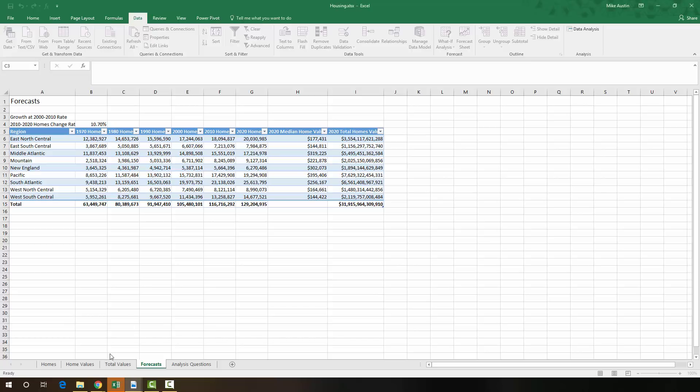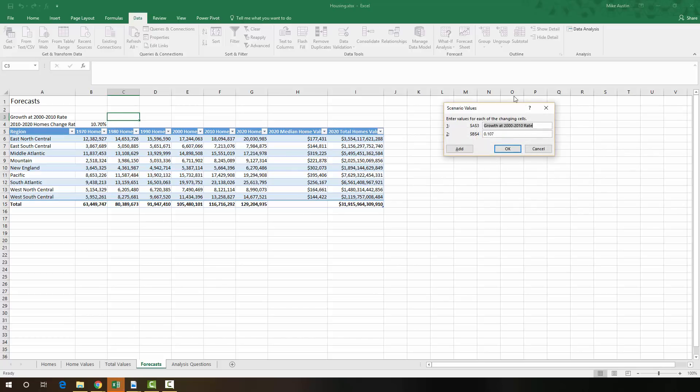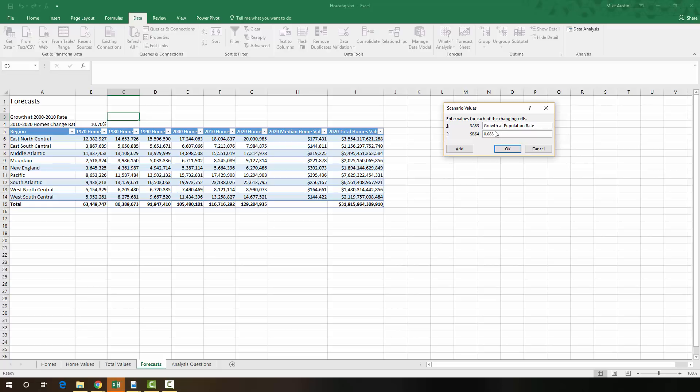Now this is what I was talking about before with Excel blinking orange. So just click on that and it'll show this pop-up. And we're going to just paste again, Growth at Population Rate. And in this $b$4 value, we're going to have 0, 8, 3, which will be 8.3%. And we're going to say OK.